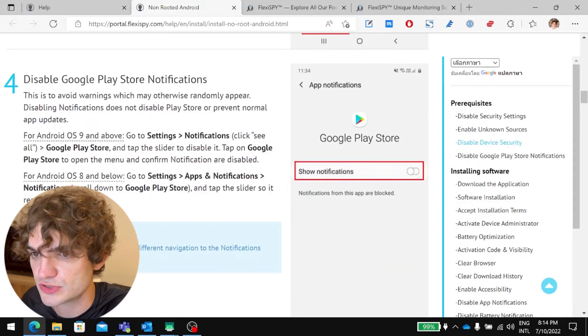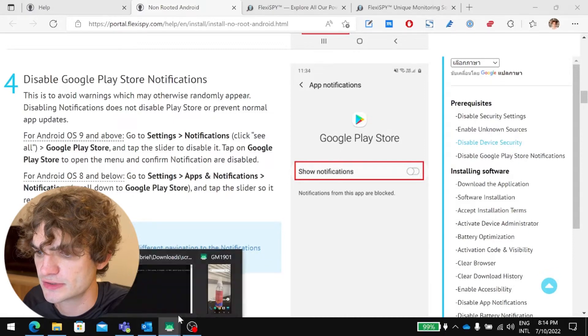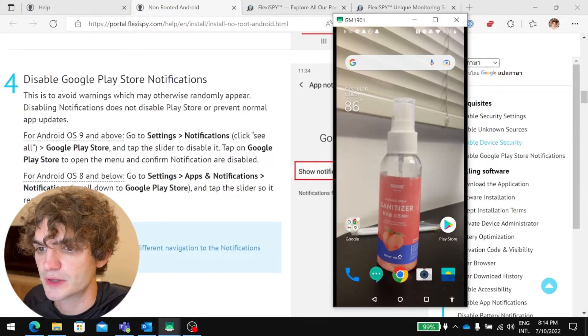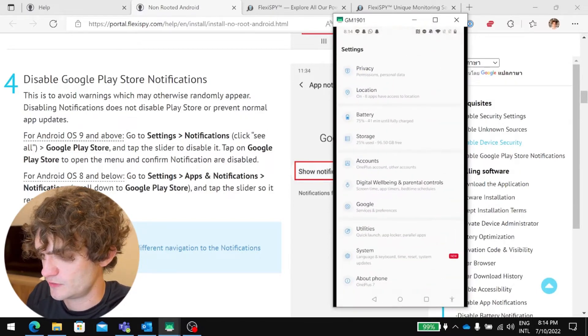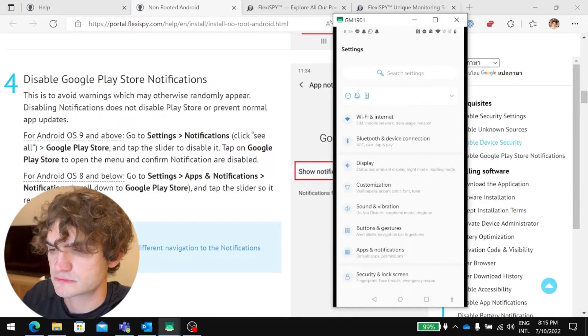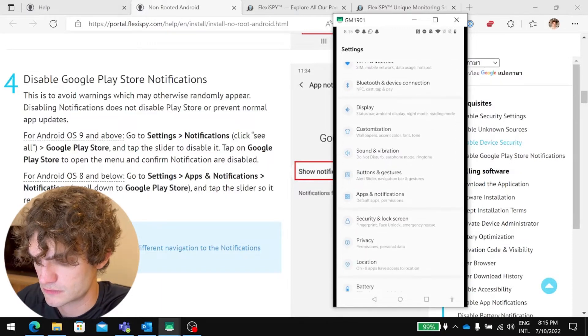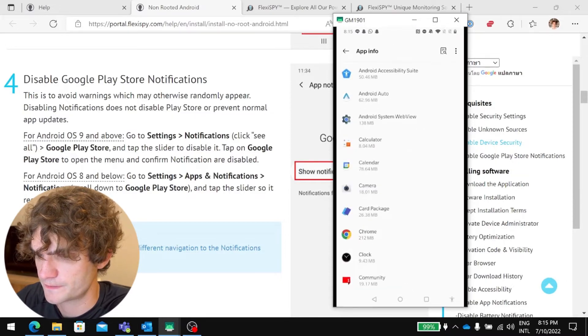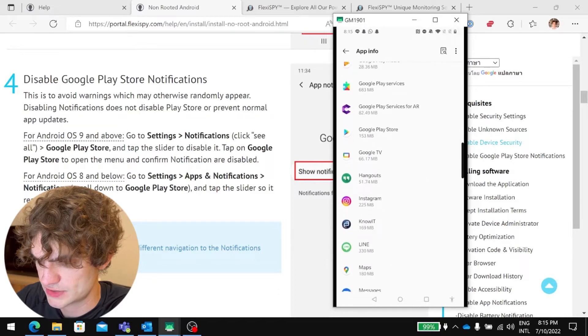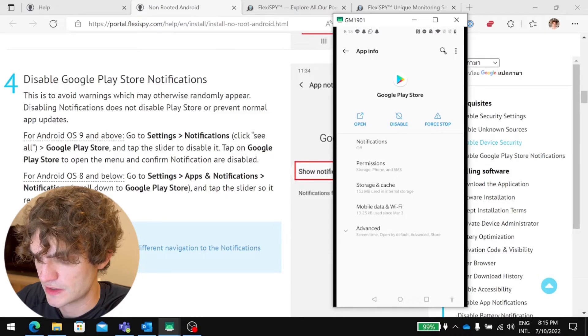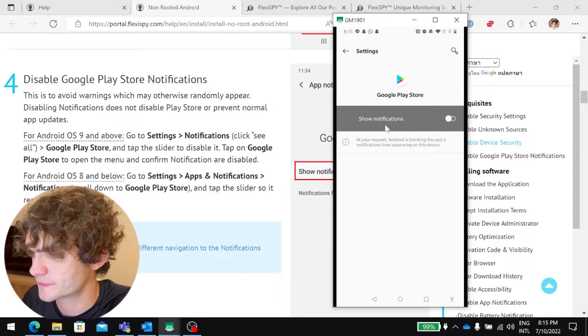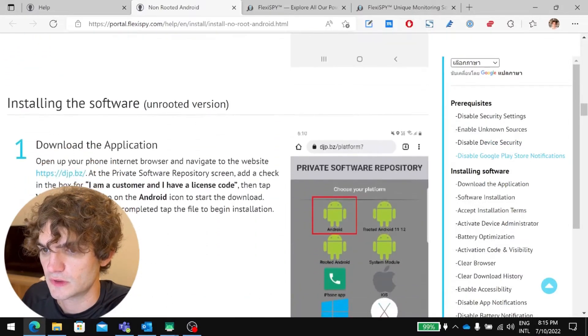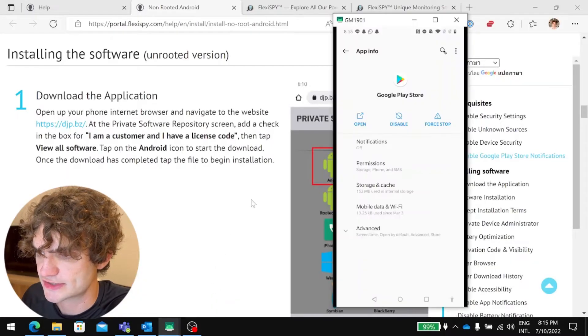So let's go to step four. Disable Google Play Store notifications. This is to avoid warnings which may otherwise randomly appear. So we're on Android OS 10. So we go to Settings, Notifications, Apps and Notifications. See all. And you'd go to Google Play Store. And then confirm that the notifications are off. Okay, these are off. Okay, so those are the prerequisites.